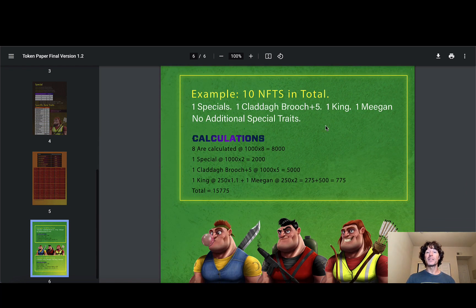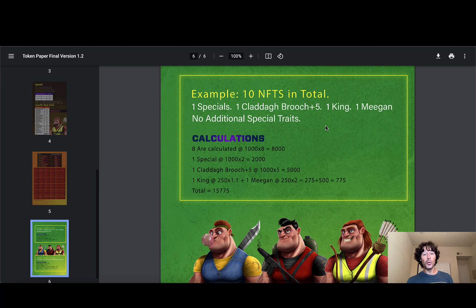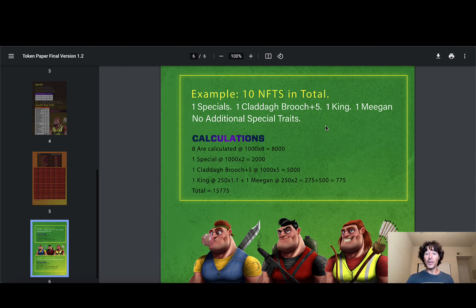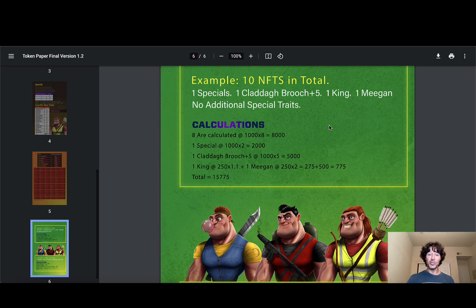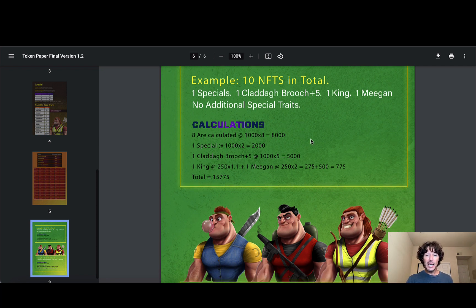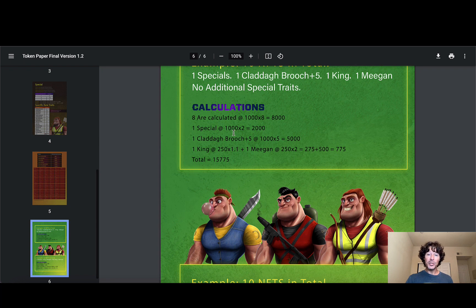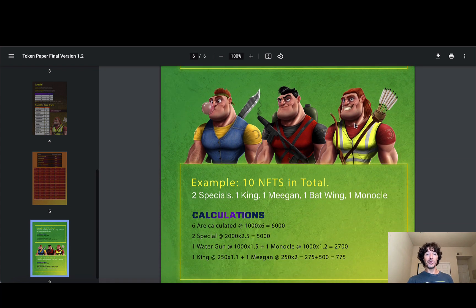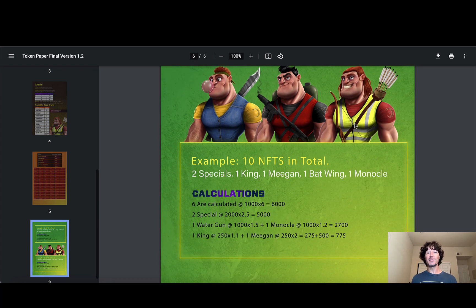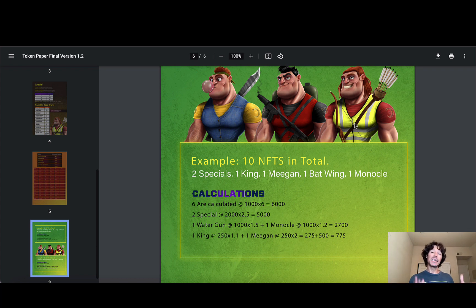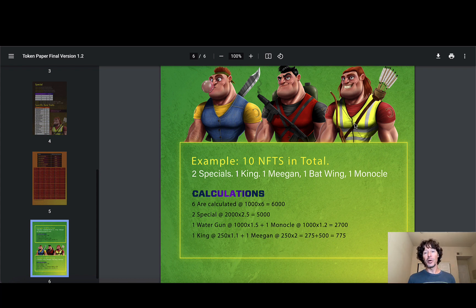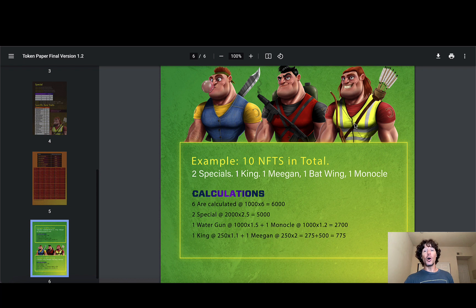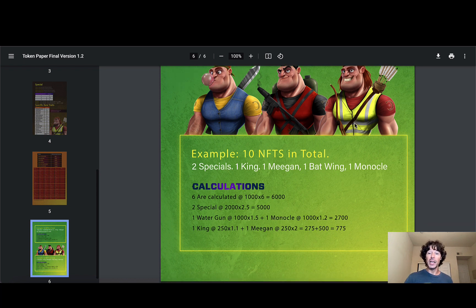Example: 10 NFTs in total, one special plus the brooch five plus one king, one megan, no additional special traits. Calculations are all right here. Eight are calculated out: 1000 times eight, one special 1000 times two. You can see how these bonuses really do start to stack up. Before you know it, you're holding a grip of this token and you're invested in this project and you're watching them build and continue on working hard, even through the bear market.